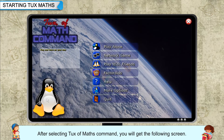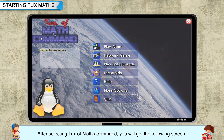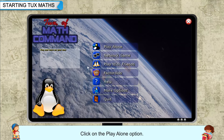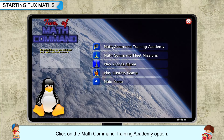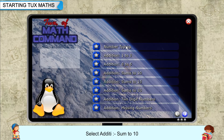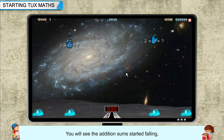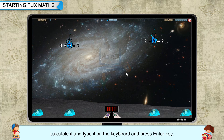After selecting TuxMathsCommand, you will get the following screen. You will see the addition sums started falling. Calculate it and type it on the keyboard and press the Enter key.